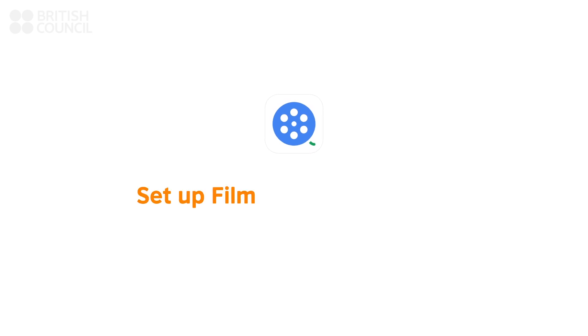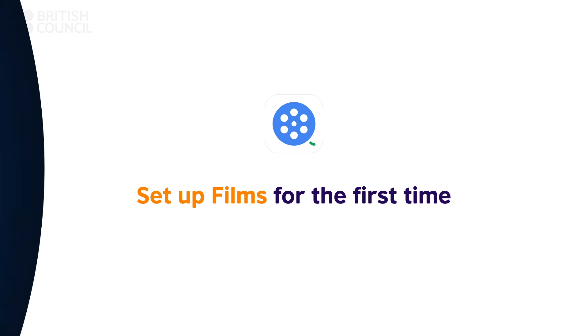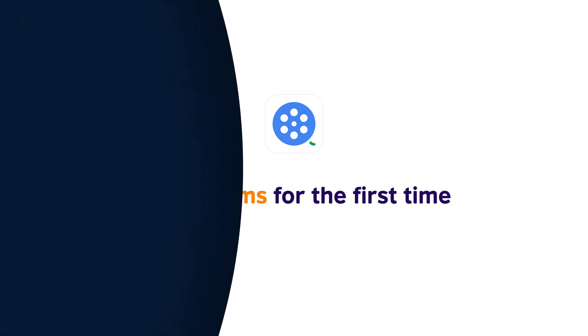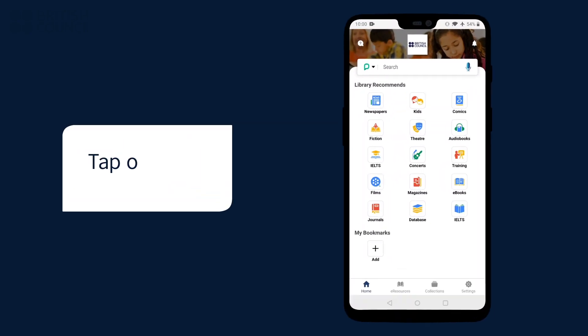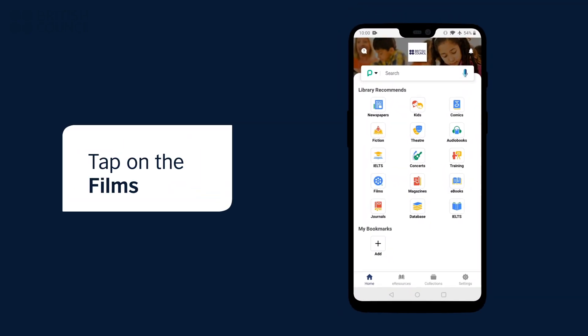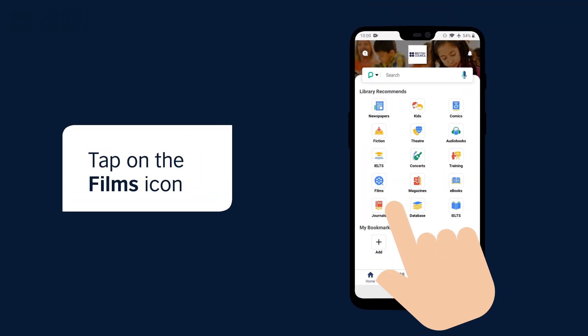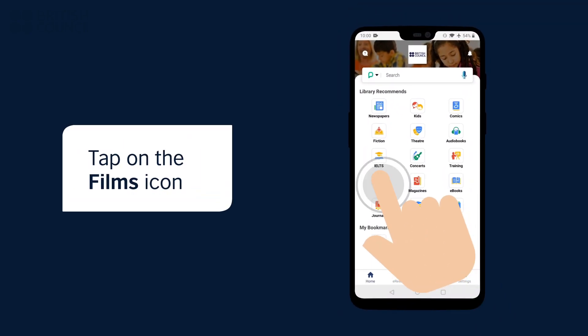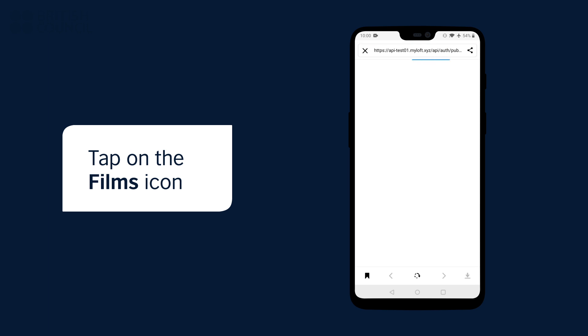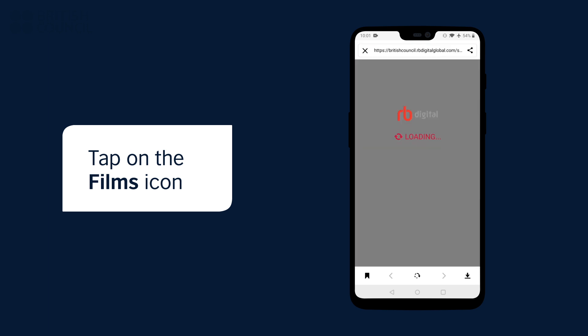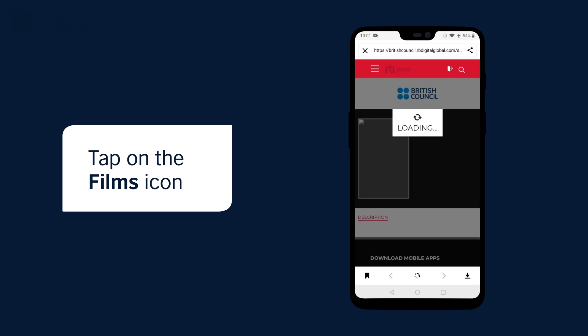Watching your first film. On the main screen of the app, tap on the Films icon to open our Content Partners page.